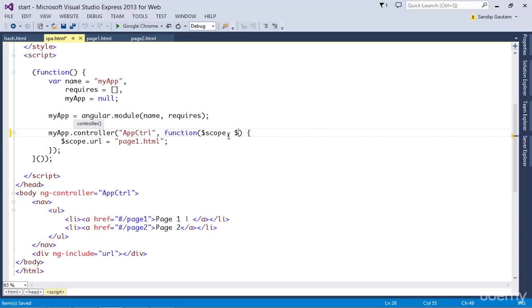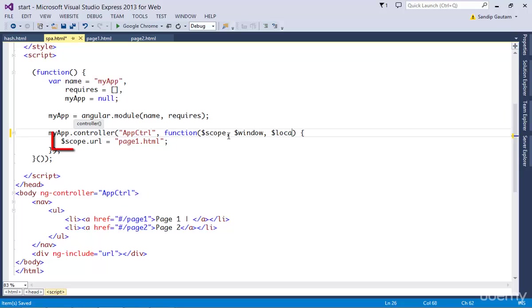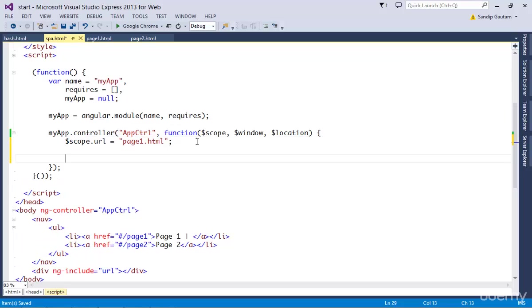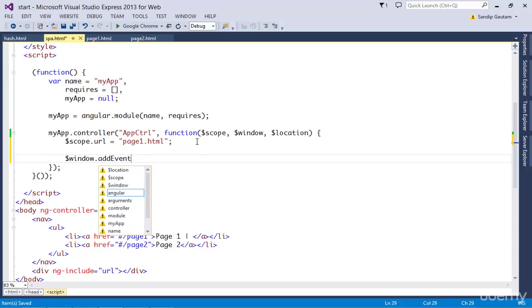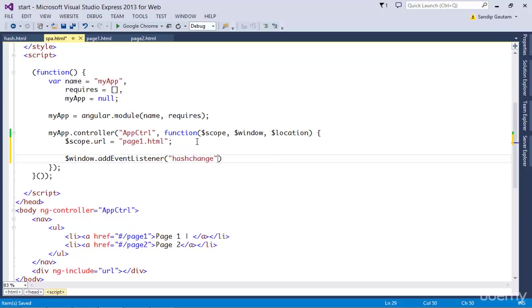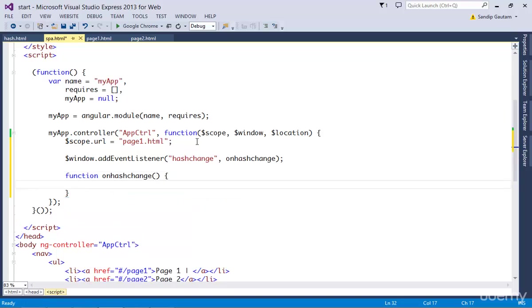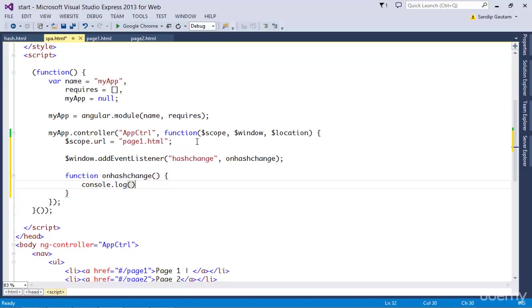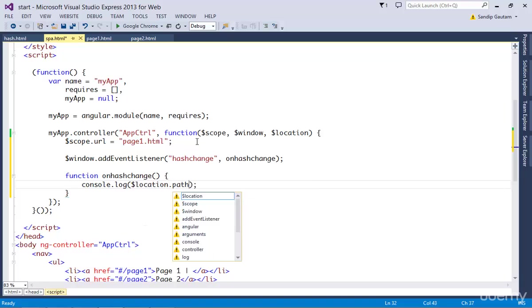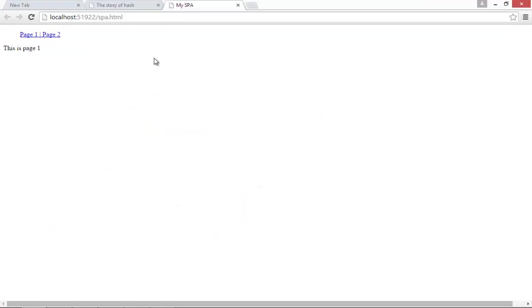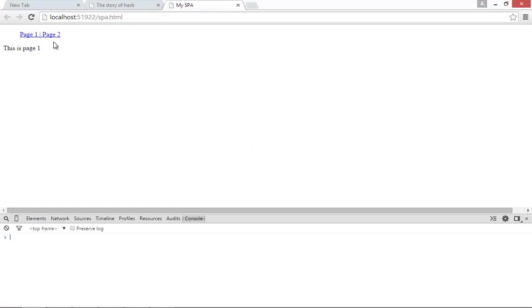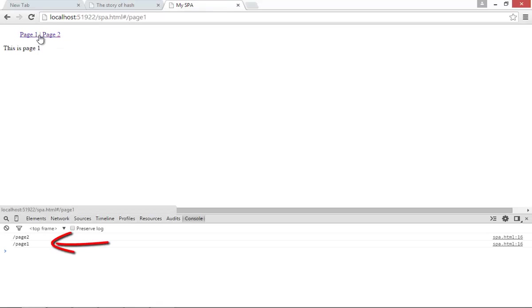Now I'm going to inject two different objects here in my controller. One is the $window object, which is similar to the window object in JavaScript, and $location service, which will help us get values from this URL. Let's use the $window object and listen for hash change event, then call a handler function. I'm going to implement this handler function and do console.log of the hash value using location.path function. Refresh, click on the links. Can you see that we're getting the hash values?